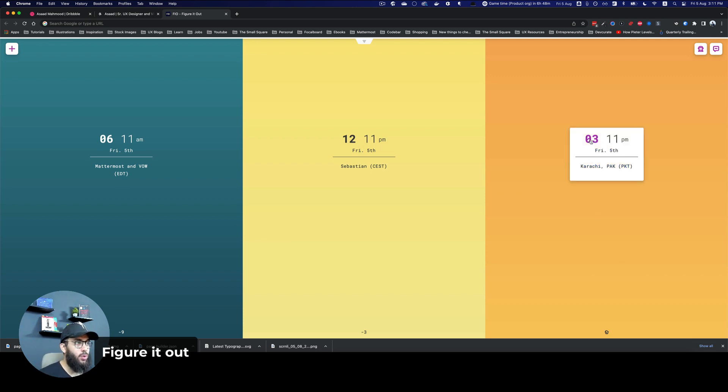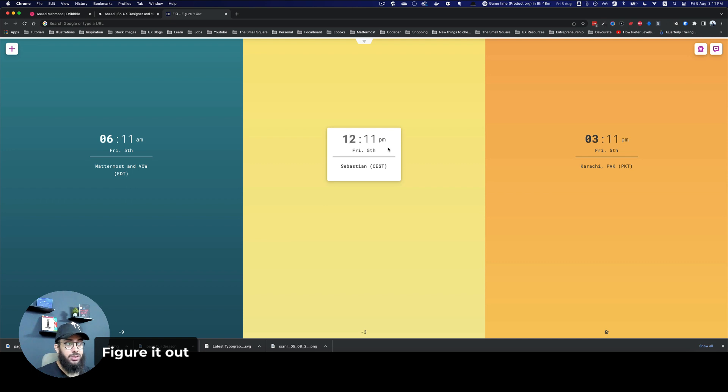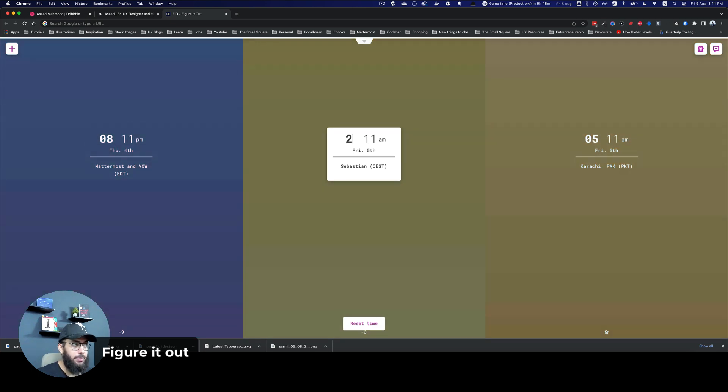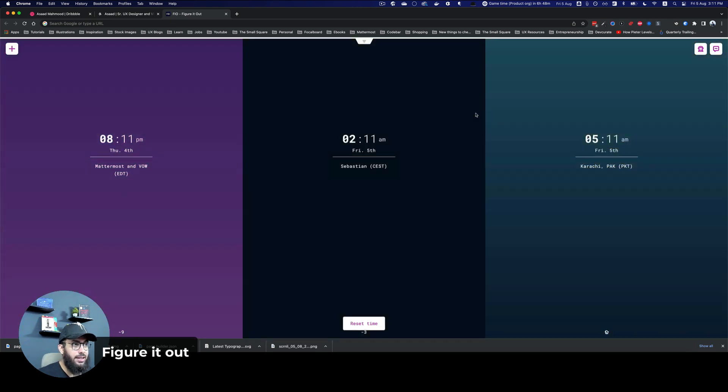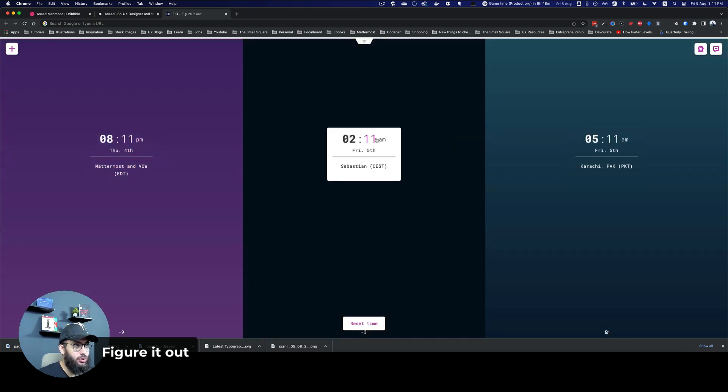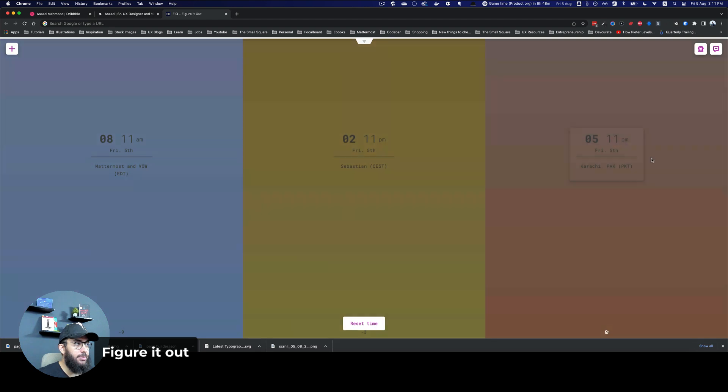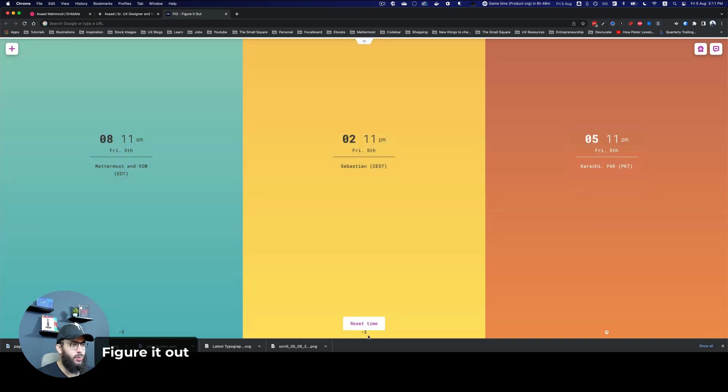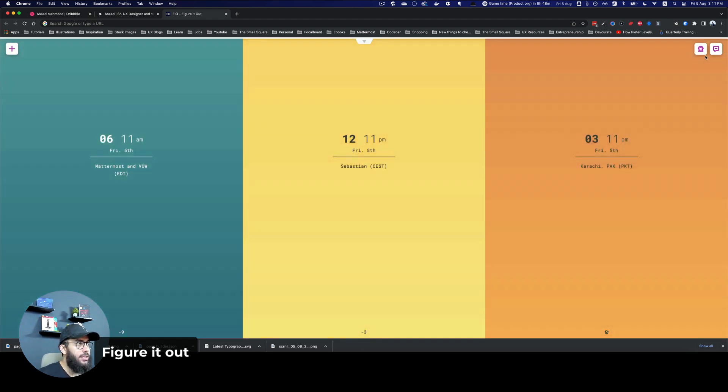Imagine if I wanted to book a meeting with Sebastian at his 2 p.m., I can see, okay, at his 2 p.m., my time is going to be, let's say, 5 p.m. Okay, that works. So I can go ahead and book that meeting.